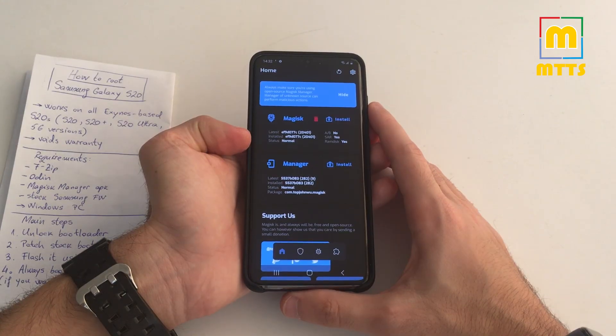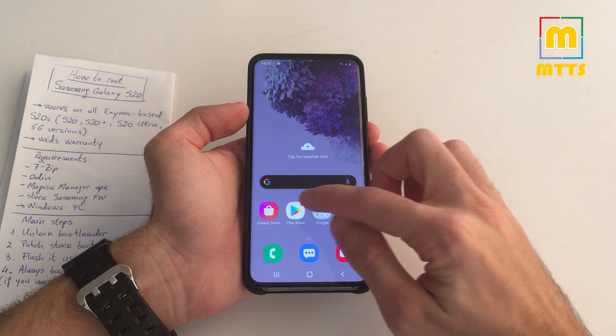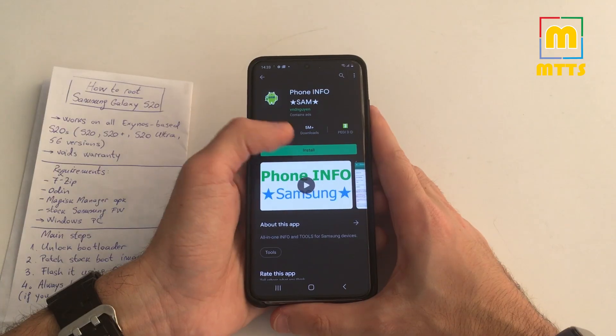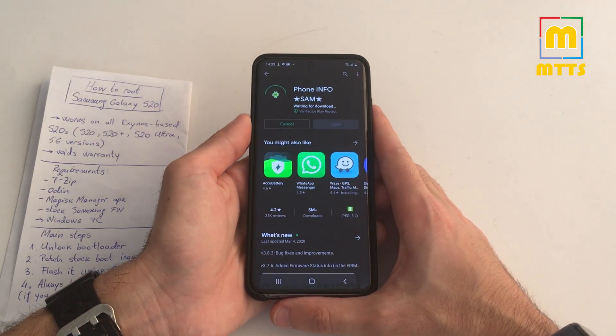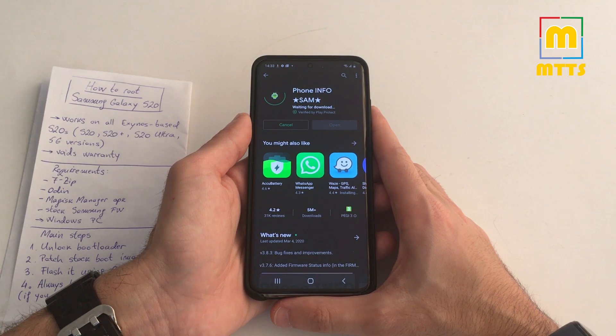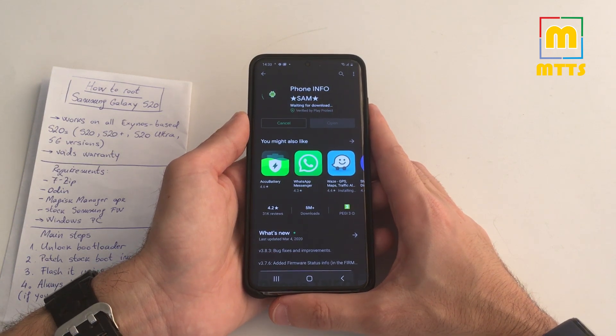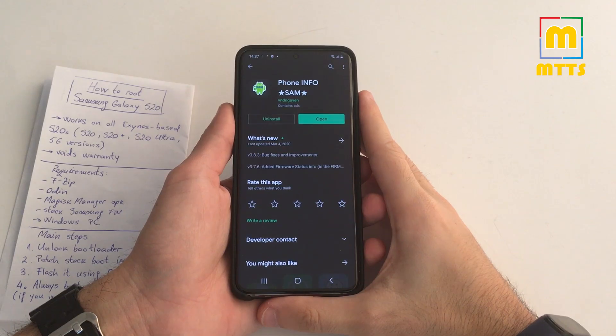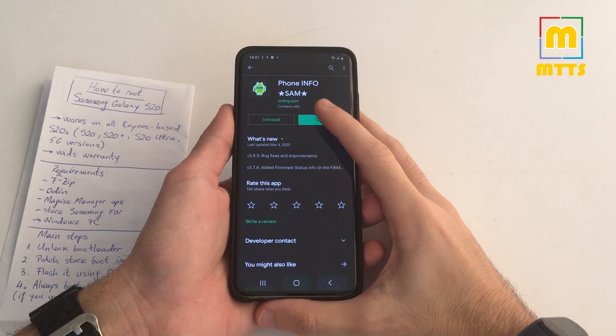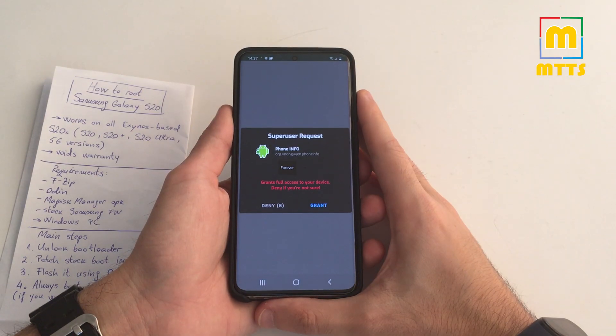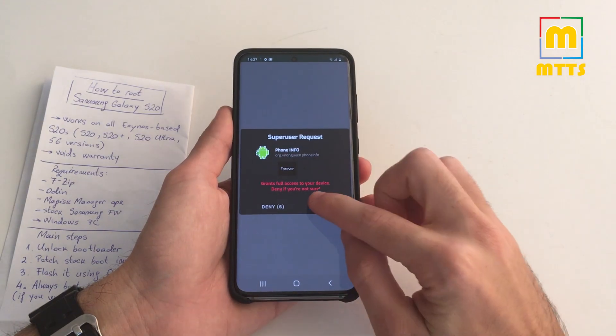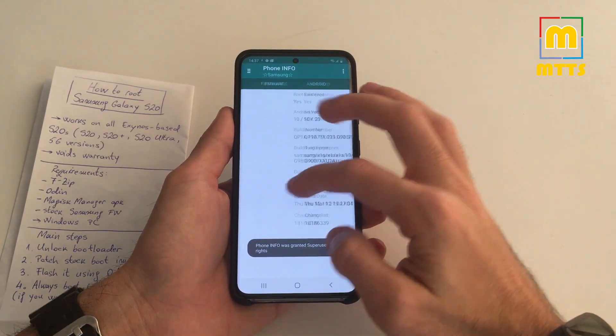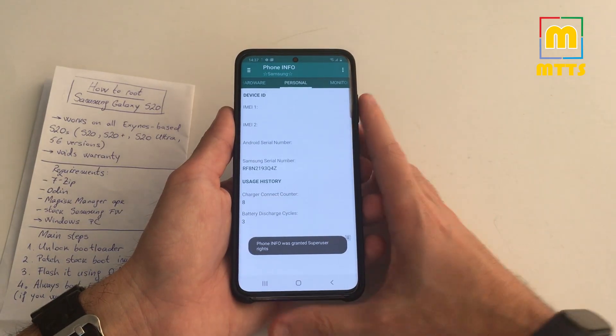And it's all good. Let's just test it out with an application. Let's install Phone Info Samsung, which is probably one of the most useful pieces of software you can install on a Samsung device. It shows you a lot of things. Once the application has installed, you can just open it and it will request you a super user access. Just grant it and you will see some really nice information here.